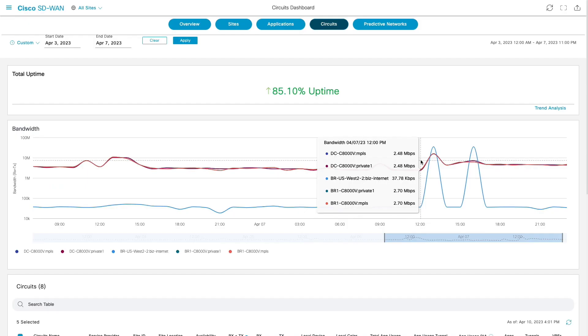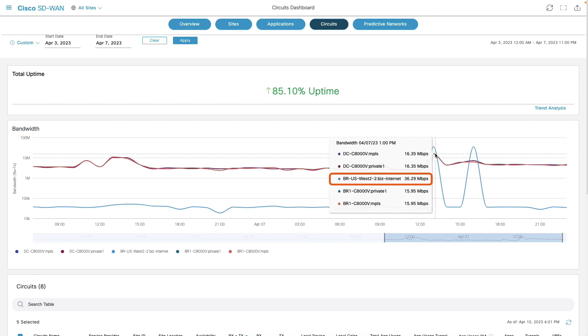Circuit's dashboard also offers insights into bandwidth utilization, which helps to understand if a specific circuit utilization increases at any point of time. For example, the utilization on business internet circuit in US-West branch has increased from few kbps to mbps.